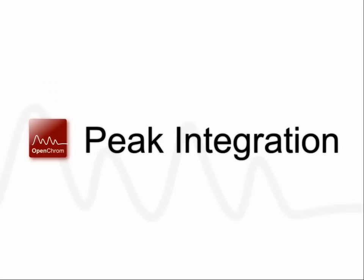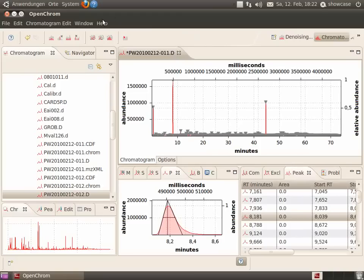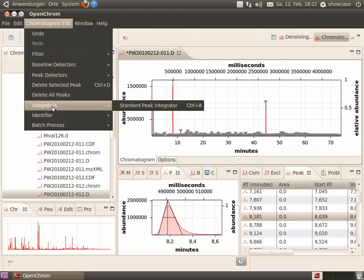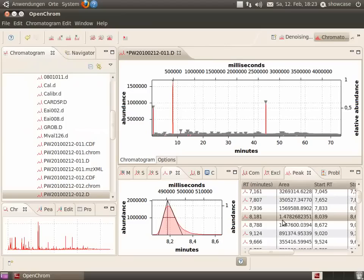Peak integration. To integrate the area of the peaks, use the standard peak integrator.